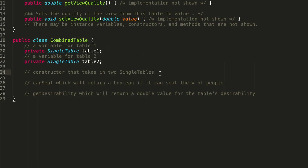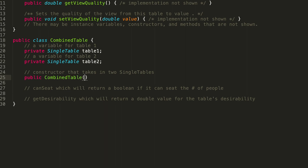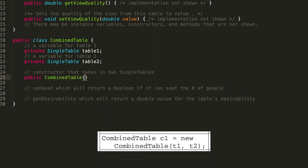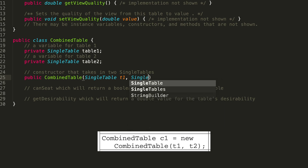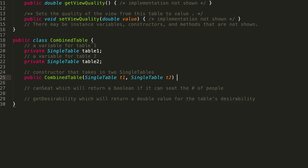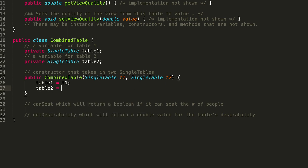Next, we want a constructor. This allows us to instantiate a new CombinedTable object. It should be public, returns nothing, and is named CombinedTable. As seen in the table of statements, it takes in two single tables — SingleTable T1 and SingleTable T2. We then assign those to our instance variables: table1 equals T1 and table2 equals T2.